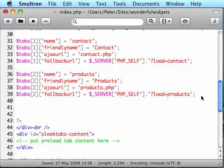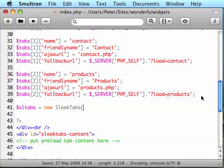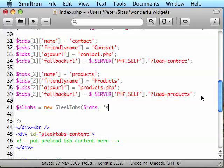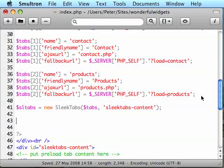Now we've set up the tabs, we just need to call SleekTabs and put it into action. So I'm going to create a new SleekTabs object here, sltabs equals new SleekTabs. I'll pass in that array of tabs we've set up and I'll also pass in the name of that SleekTabs content div, SleekTabs dash content. That creates our SleekTabs object and we now need to set a few options of it.